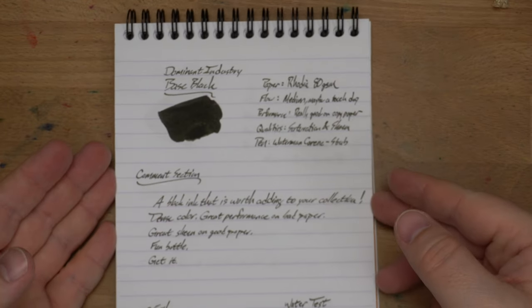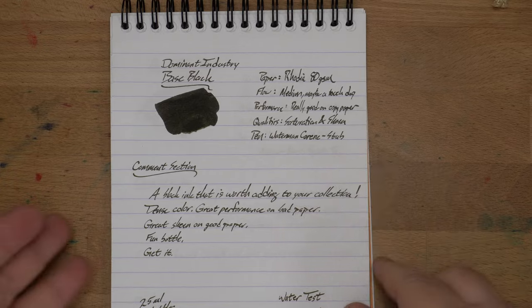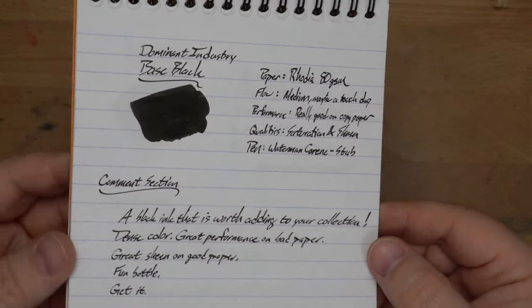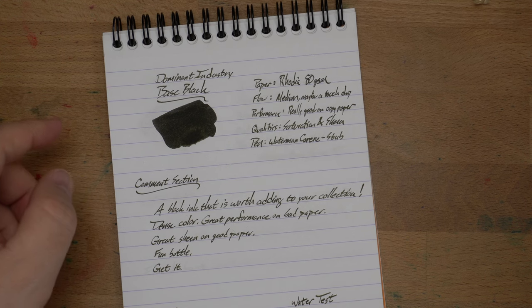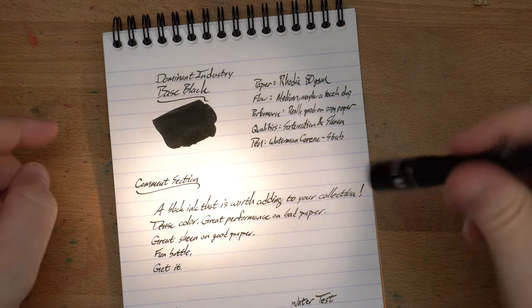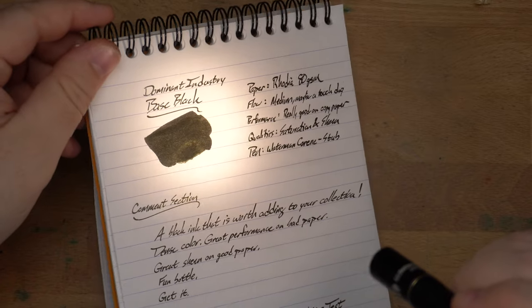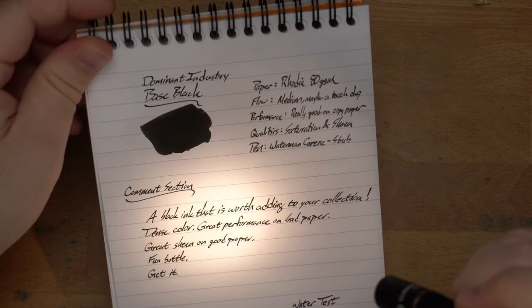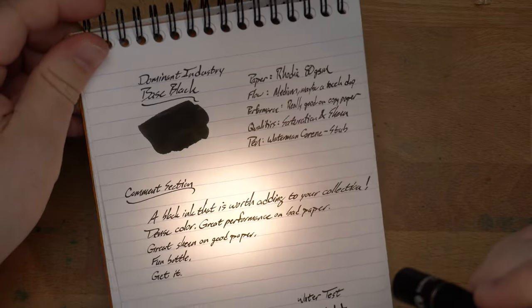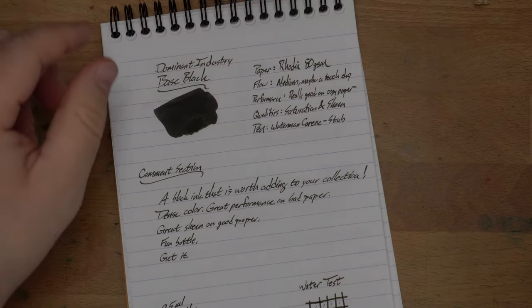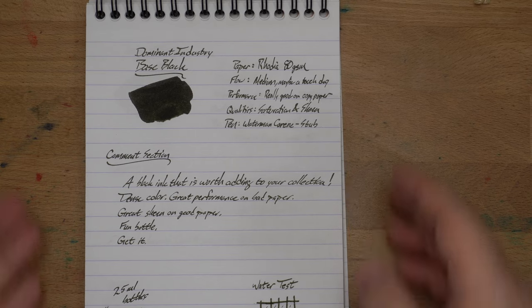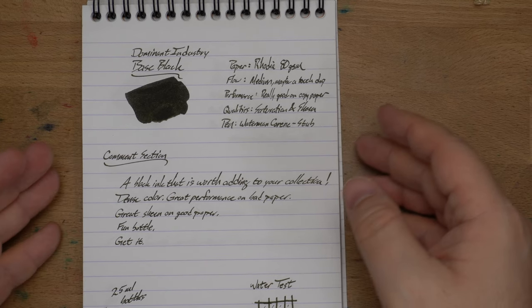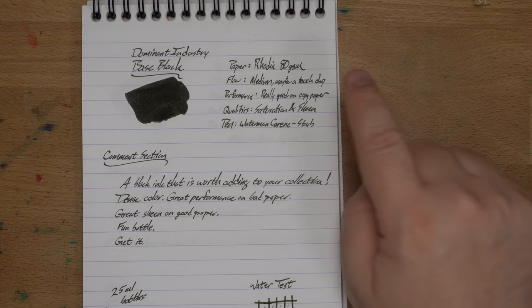Here it is on my Rodia 80 grams per square meter paper, and as you can see here, it is black with like a fair amount of sheen on top. My light is fairly diffuse, so you only see a little bit of it, but there is sheen on all this writing. So that's neat. I love a sheening black ink. It's super dark, and so dark it shines back at you.